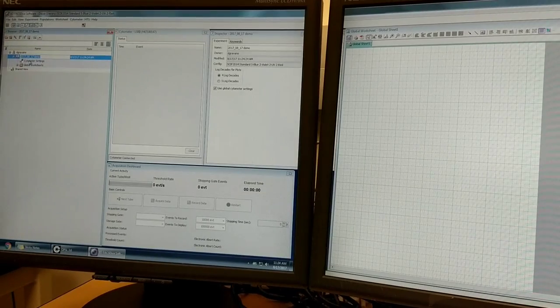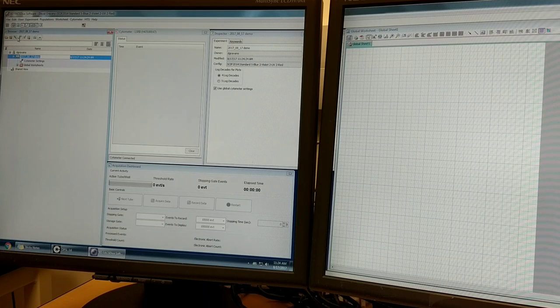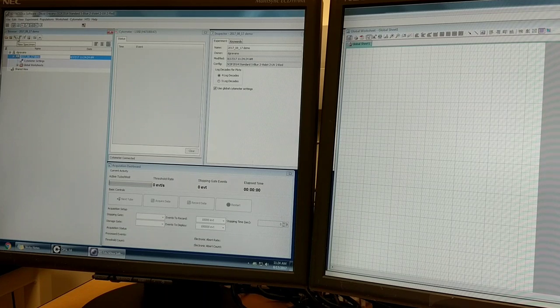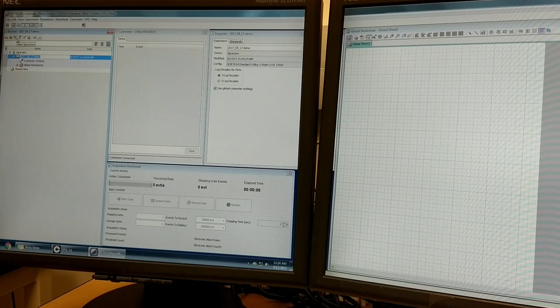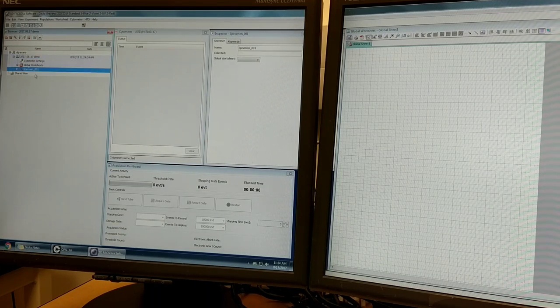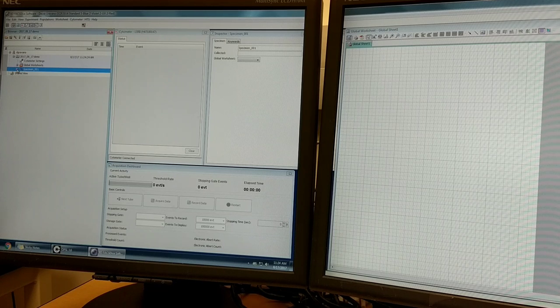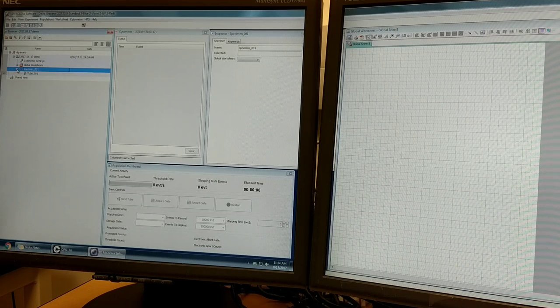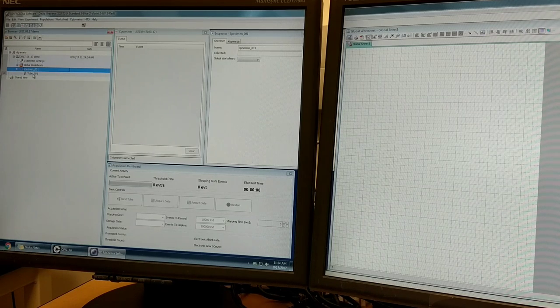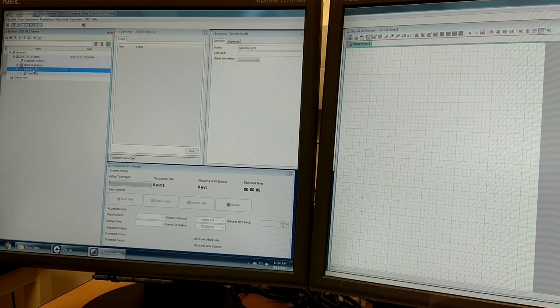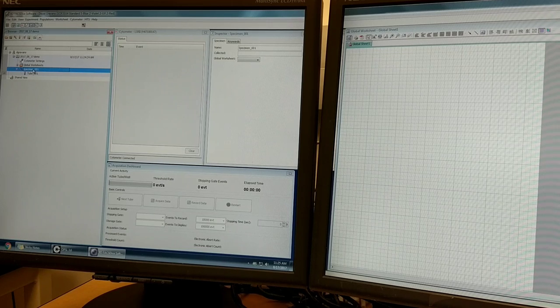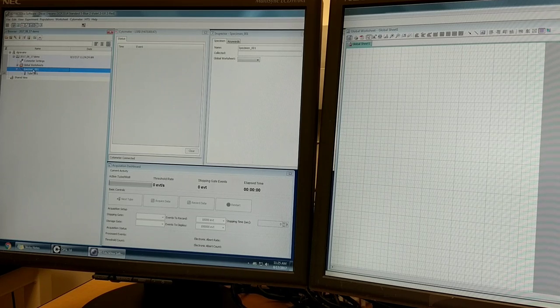Now within this experiment, the next step is to create what's called a specimen. That's this syringe symbol in the browser. You can click on the plus symbol to expand it and you'll see there's a tube under the specimen. The specimen can be thought of as a group of tubes.